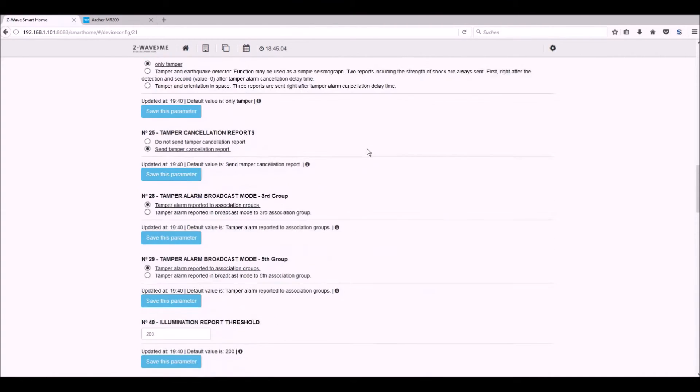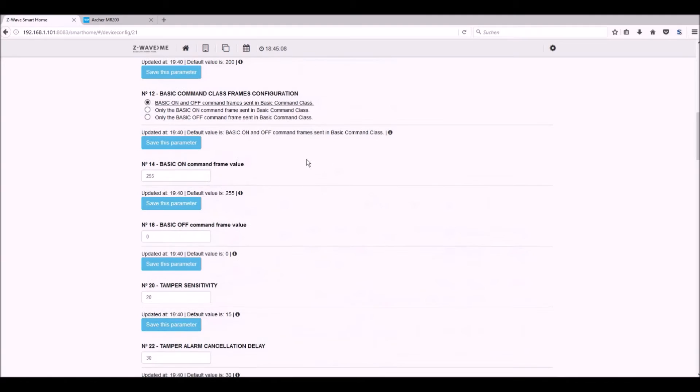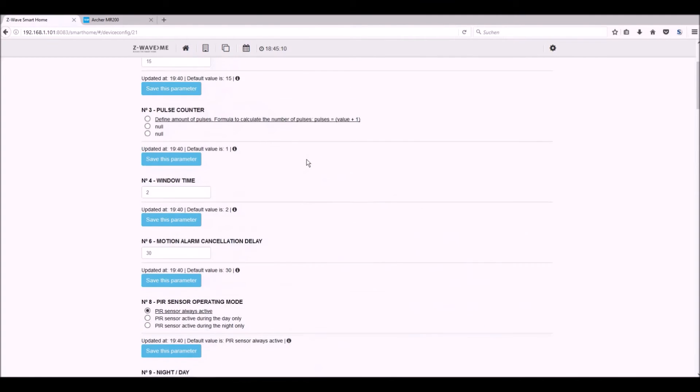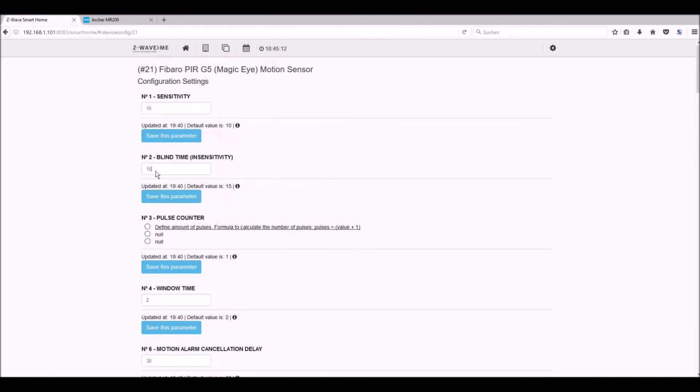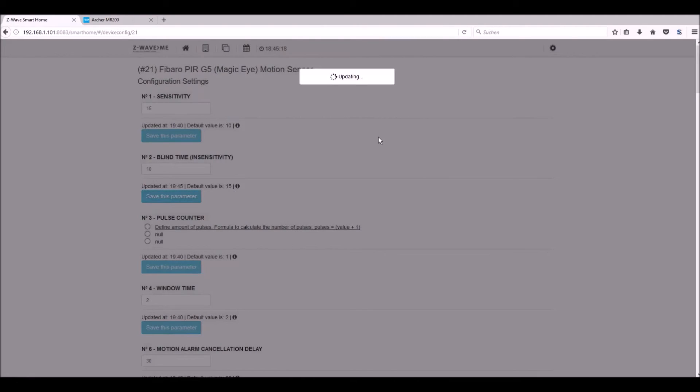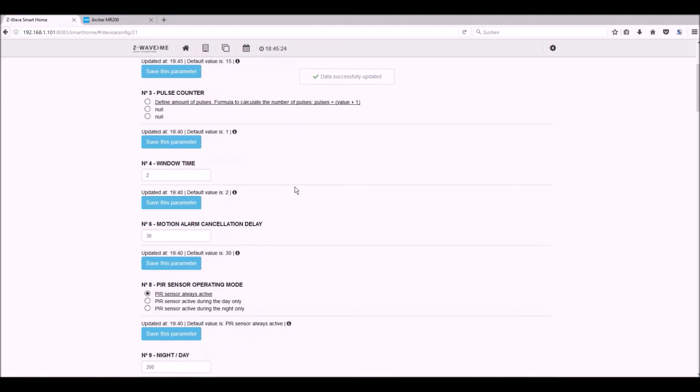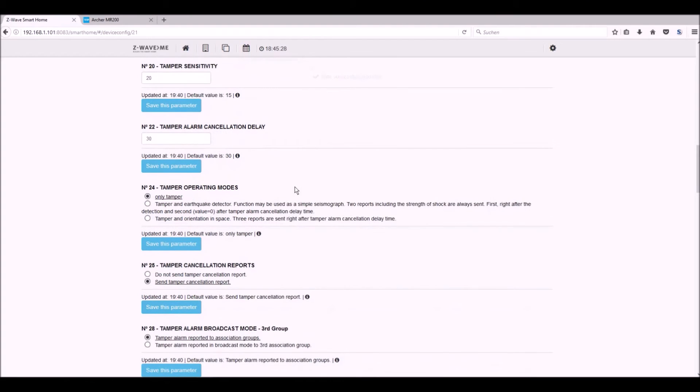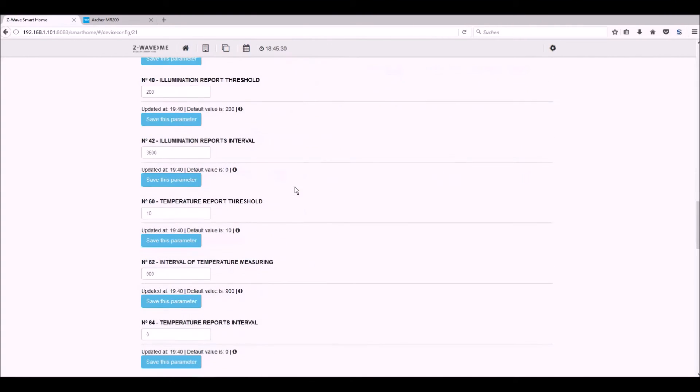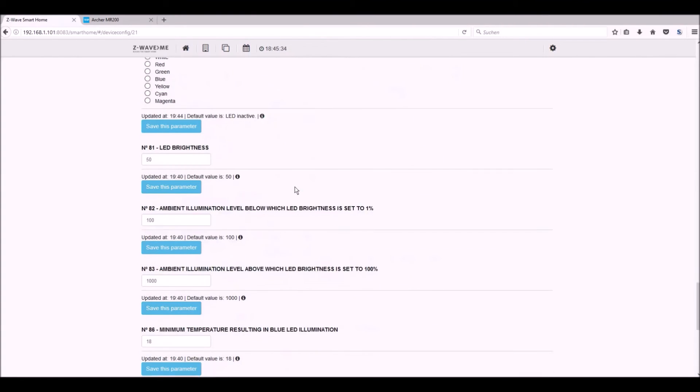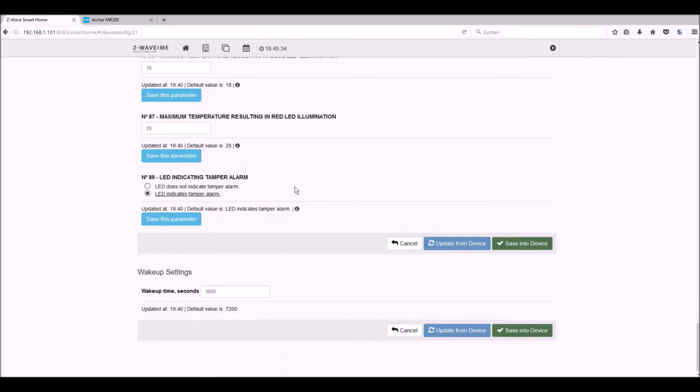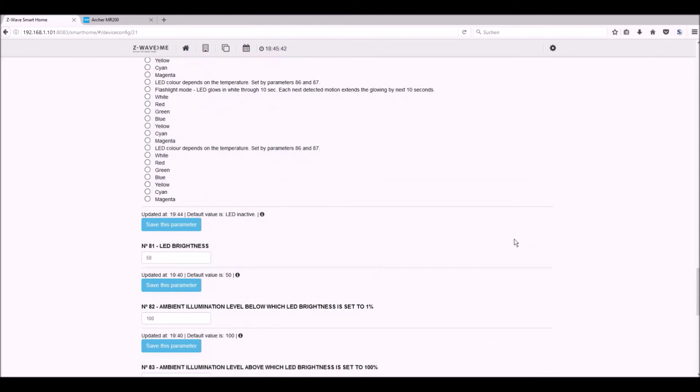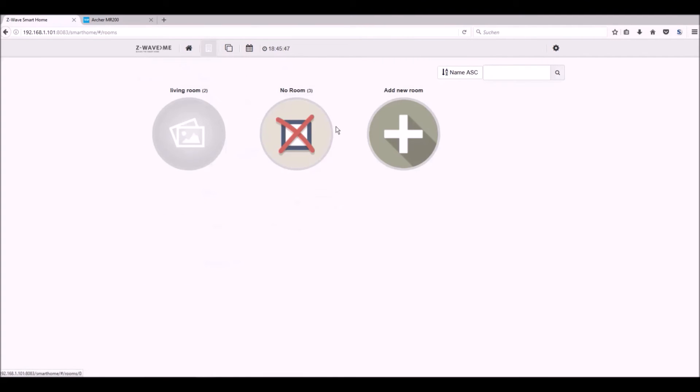So let's check again the timeframe. The blind time sensitivity to 10. Save the parameter. Again the error message. And let's wait. Now it was successful. So you see you have to do it once or two or even more times until it's successful. It doesn't work for a hundred percent. But it's the same with all devices. Now you can save it into device all the settings you've done, or update from the device. You get all the settings which are installed in the device, which lasts as long as you are not excluded from your system.